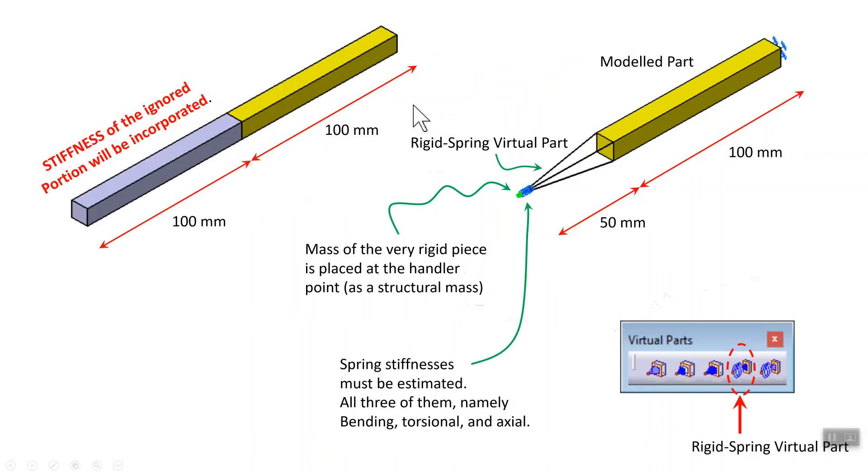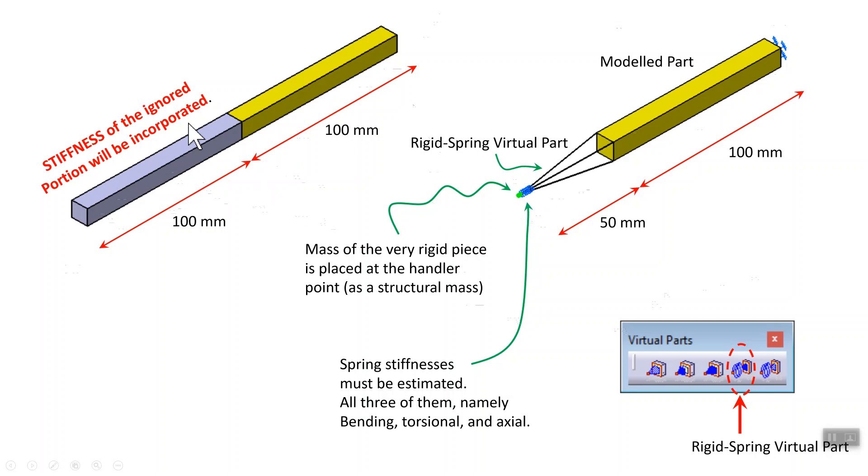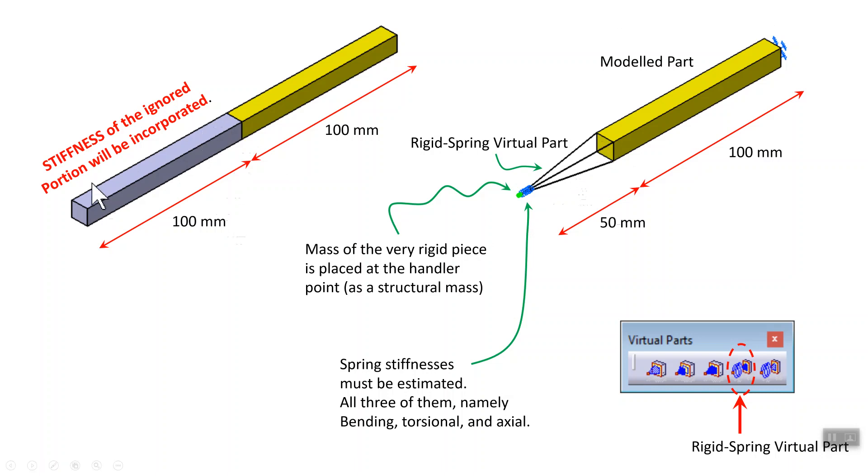Once again, here's 100 millimeters that we're going to model with 3D elements. This 100 millimeter we're not going to model. However, we're going to create a handle point 50 millimeters away from the right end, because if you're not going to model this thing, the mass of it we still have to include at the centroid of the piece. The mass has to go on the handle point, therefore we created at the appropriate location. When it comes to ignoring this piece, this gray piece, we have six stiffnesses that we are ignoring. Translational stiffness in direction X, Y, Z, and rotational stiffnesses about axis X, Y, Z. Those have to be calculated and placed in the appropriate dialog box.